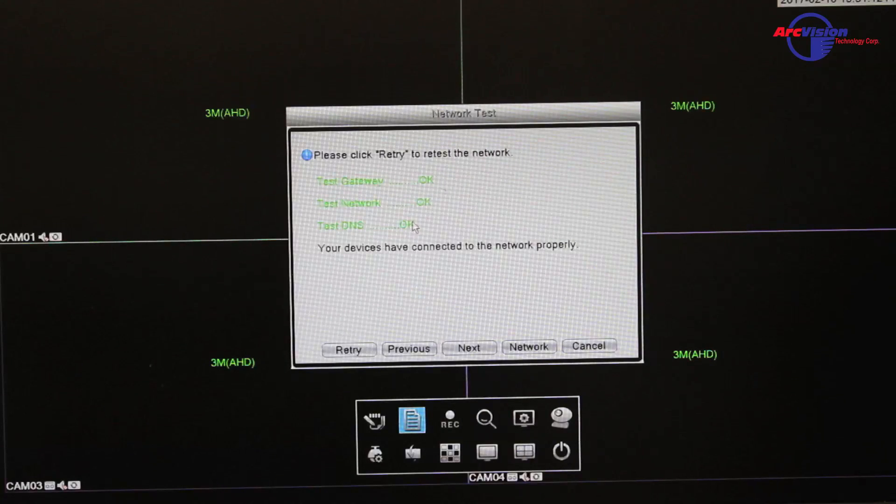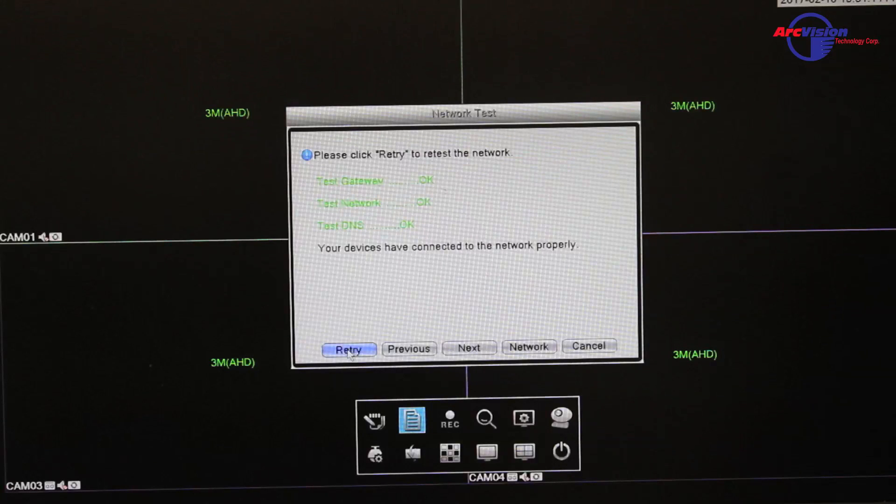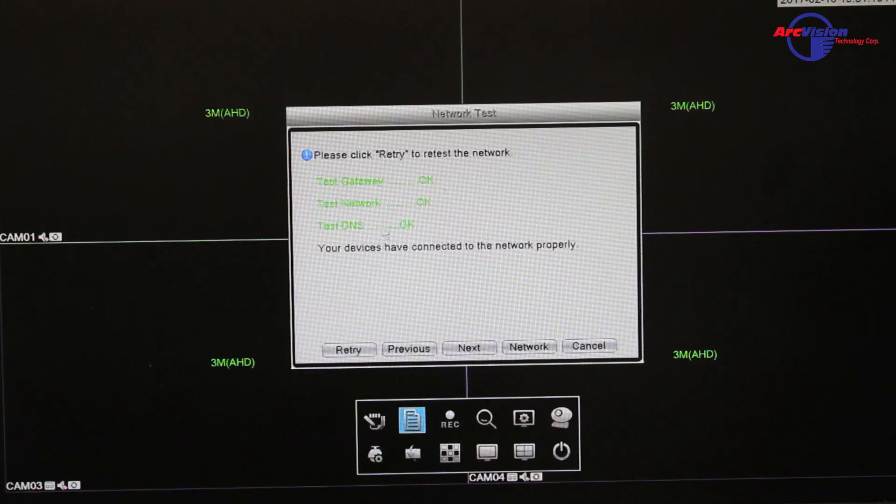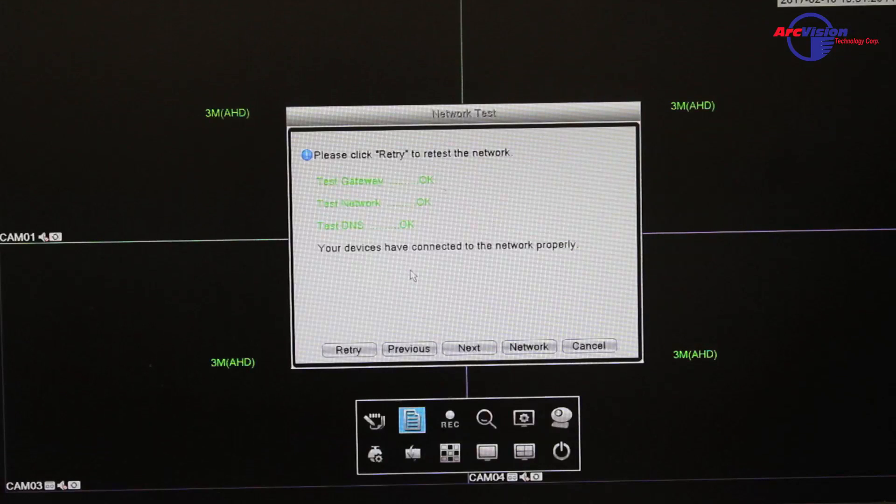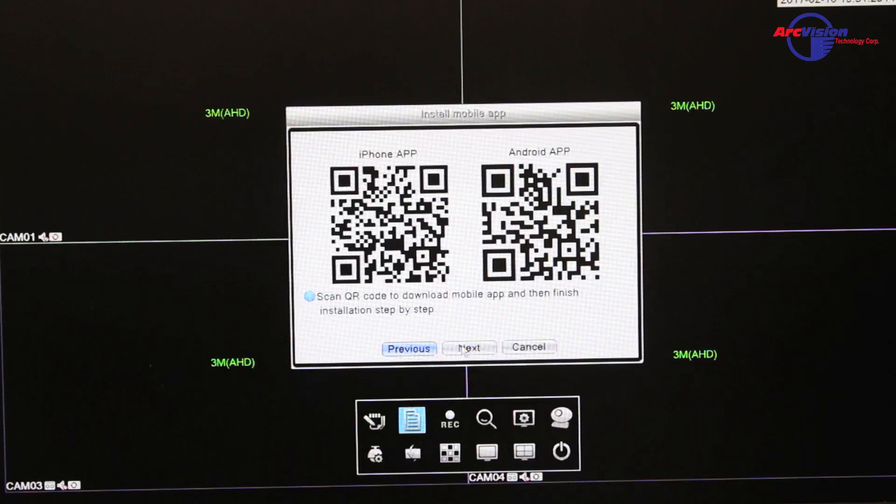Once you do that, come back to retry, and once you do that again, it should say OK, OK, OK, and that means you're connected to the network. Once that is done, you can press next.